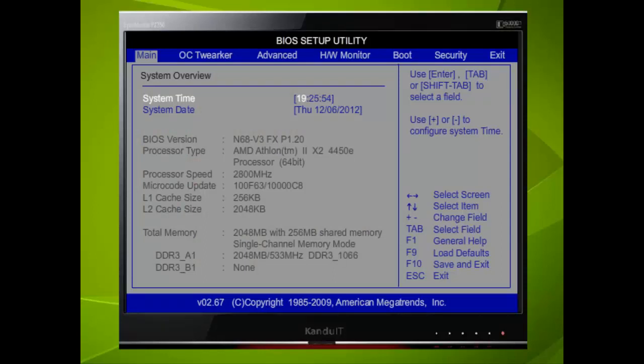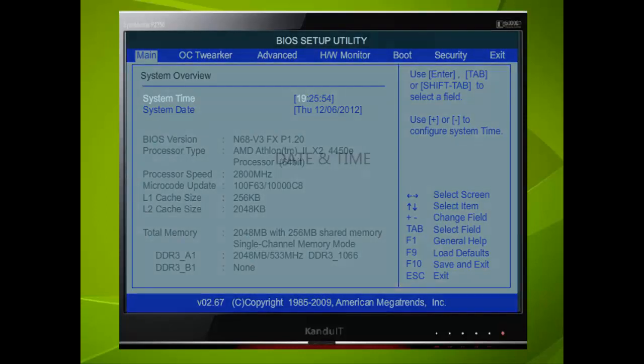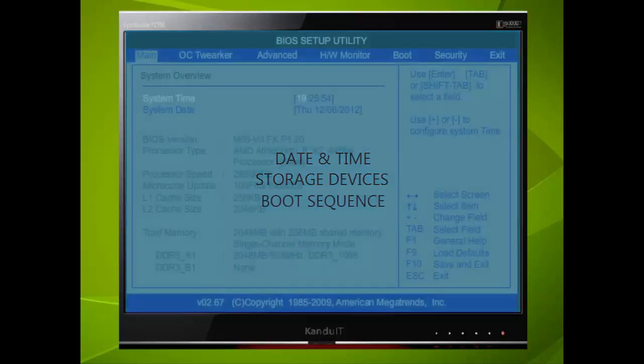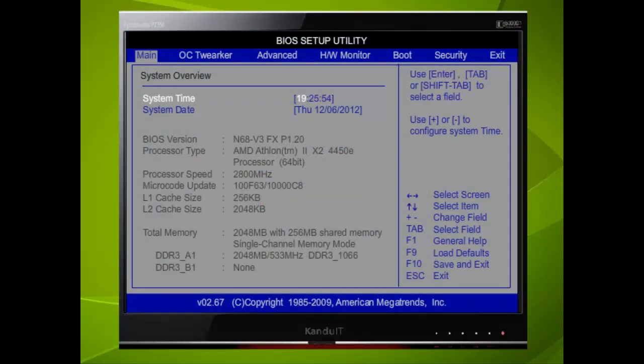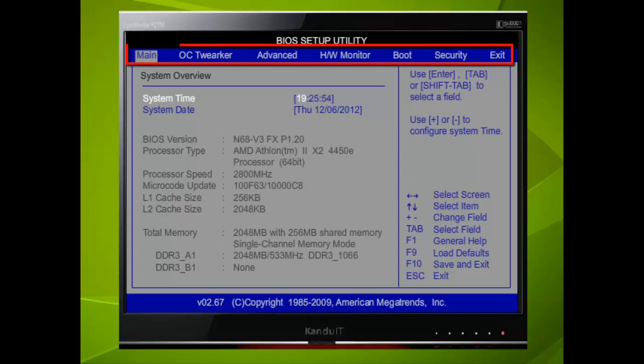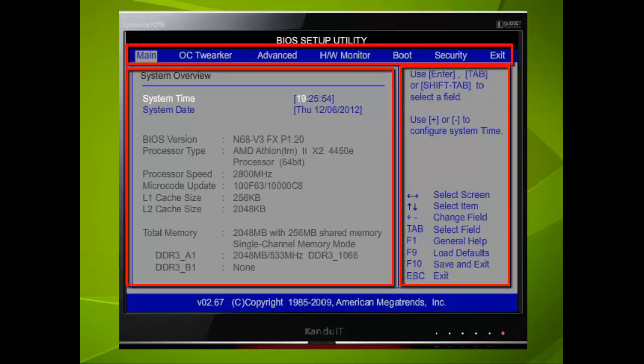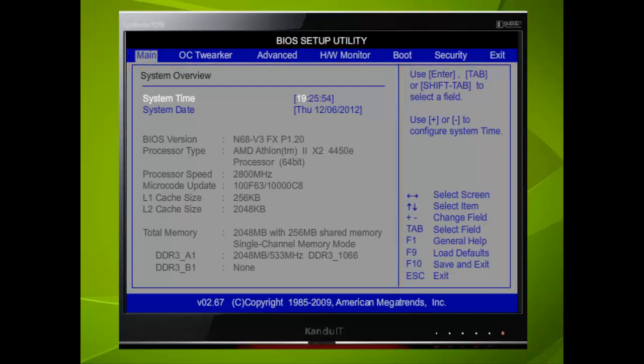We are only going to look at the very basics of the BIOS to begin with. There are just three settings that we shall be dealing with. Date and time, storage devices and the boot sequence. All BIOS setup utilities are basically the same but you may find a variation in the menu settings. So you may have to do a little searching to find certain parameters. This screen is split up into three areas. The top menu, the right menu and the fields that we can configure in the centre. If this is the first time you have viewed these screens you may find it a little daunting. But with some practice and a bit of experience you will soon master any BIOS setup utility.